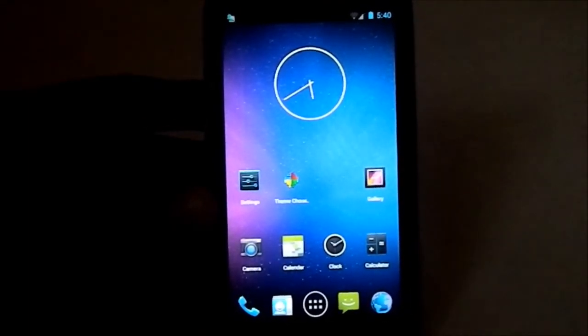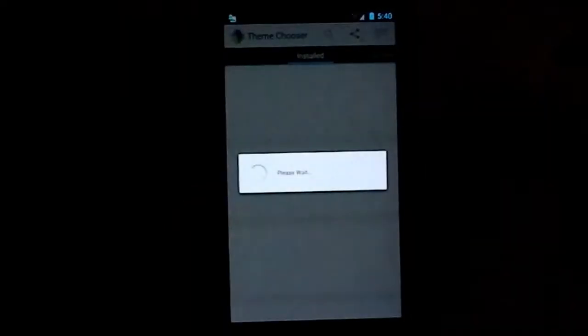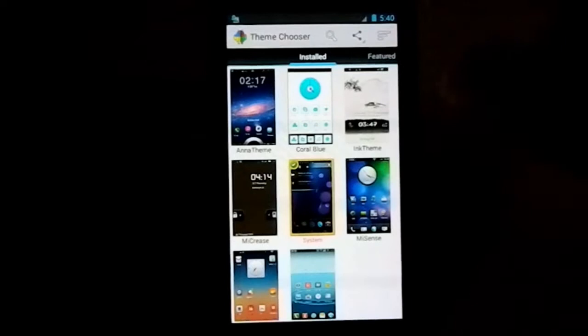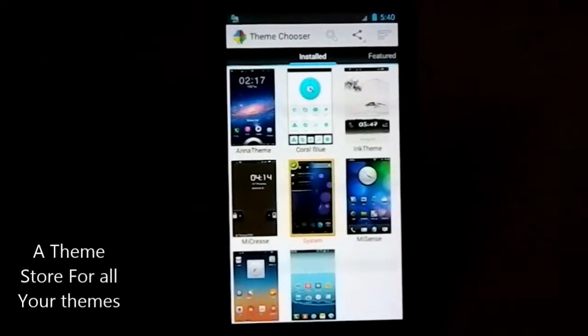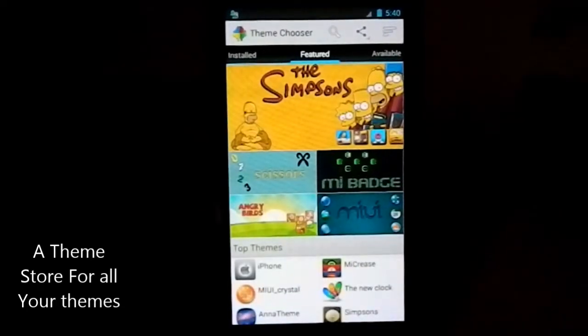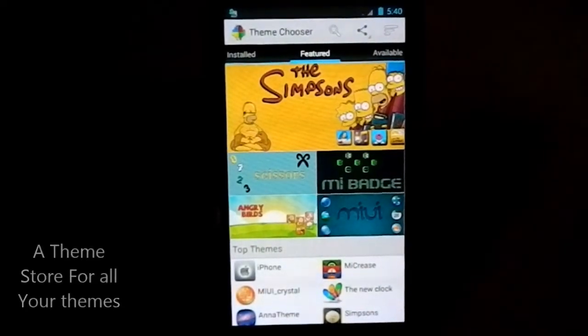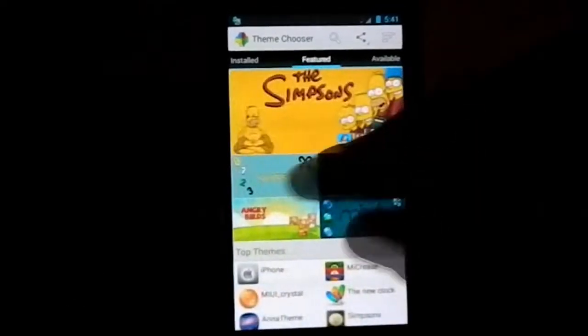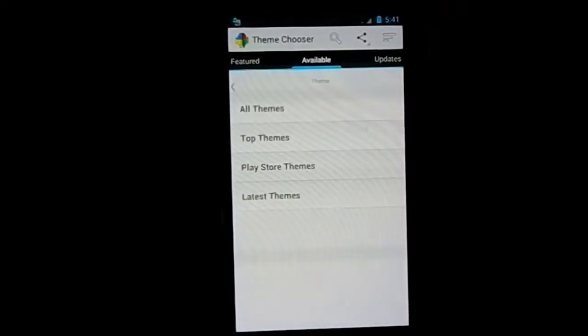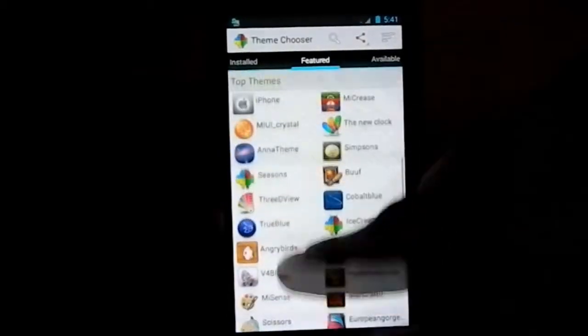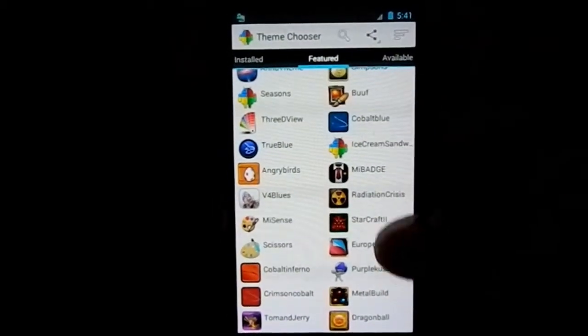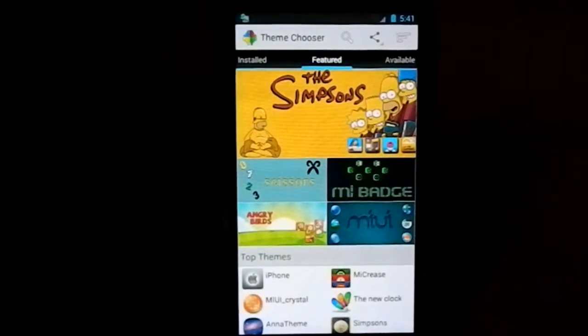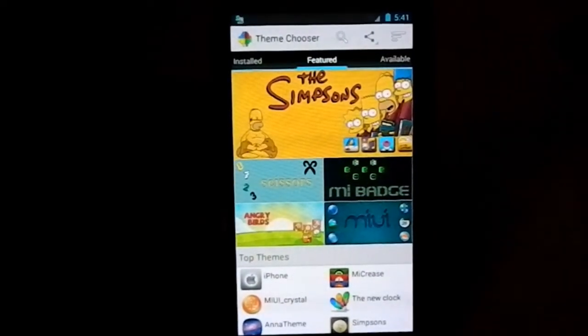Now let's get into the theming ability. Here you see is the theme chooser. This thing is like a Play Store, like a theme store, which is connected to a site called themes.avatar.com. It's Avatar ROM's theme gallery. It has its own gallery of themes. Here it is - Avatar themes, all themes, whatever you want. Lots and lots of themes.